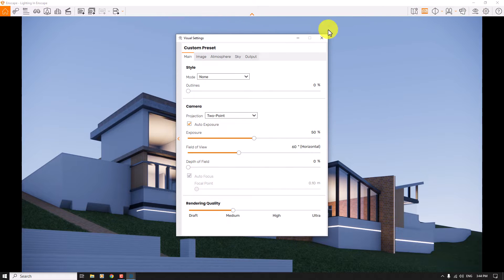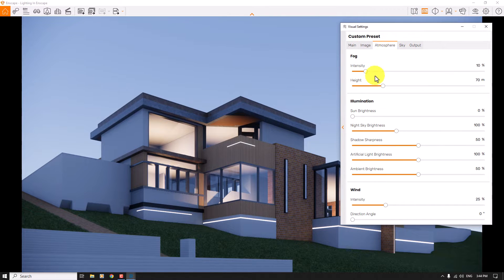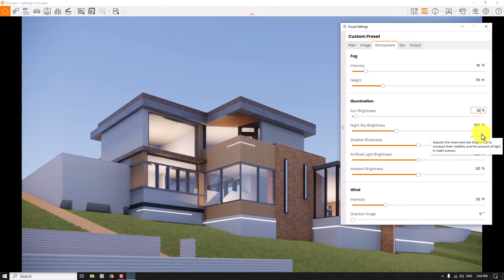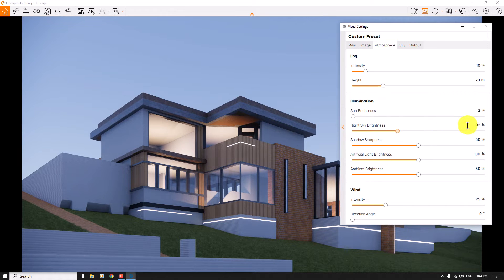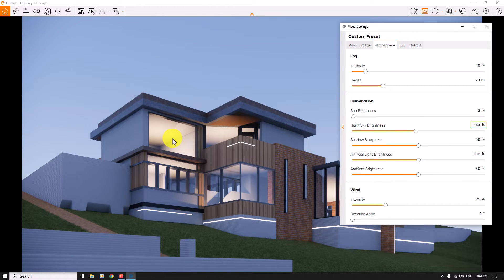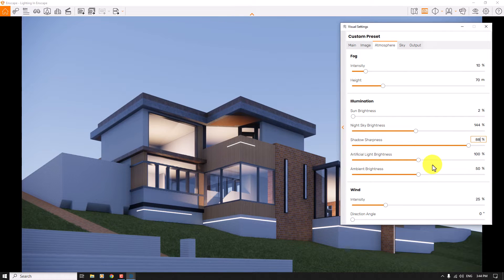In the visual settings, at the atmosphere tab, I turn off the sun brightness so we have a dusk-to-dawn render. When I change it to 12 percent you can see the result, but I prefer a low value like 2 percent. Night sky brightness is one of the parameters you can use on a night render — 144 percent is good. I want to use soft or hard shadow sharpness for the inside of the house; increasing it to 88 percent shows the effects.